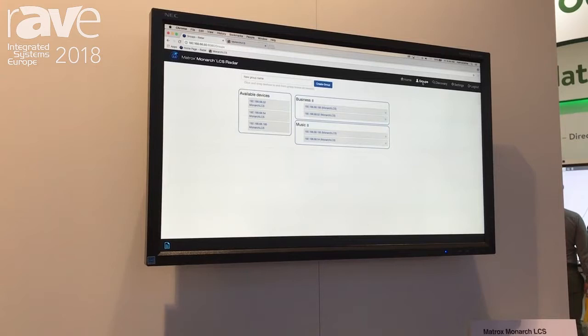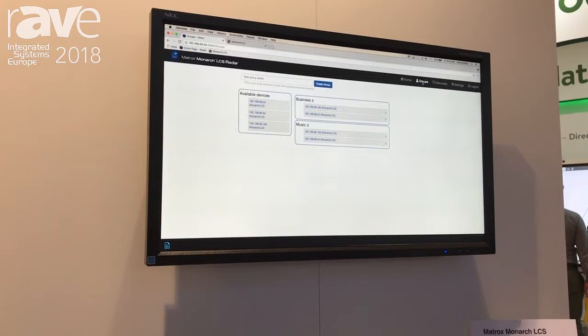You can create custom groups and have them all exposed, or you can isolate individual groups. For more information, please visit matrox.com/video.